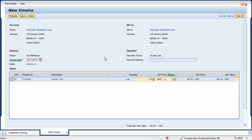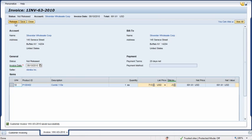In the New Invoice screen, she carefully checks the details. Then, she saves the information and clicks on the Release button to route the invoice to accounting for final preparation.